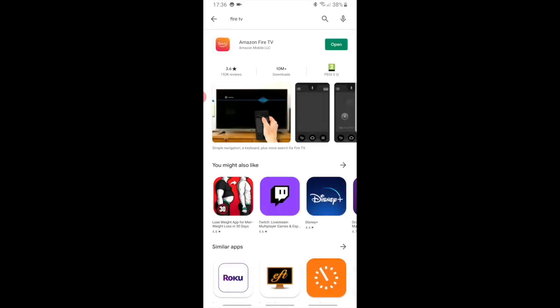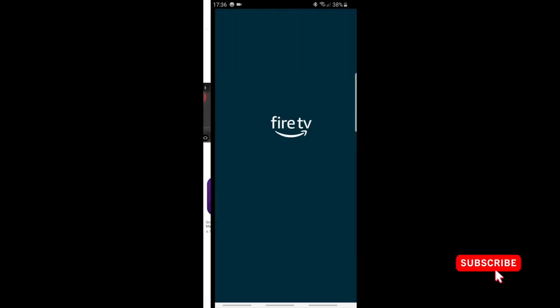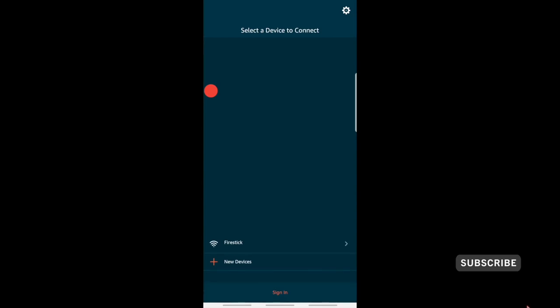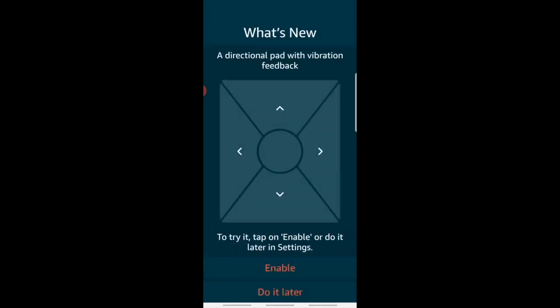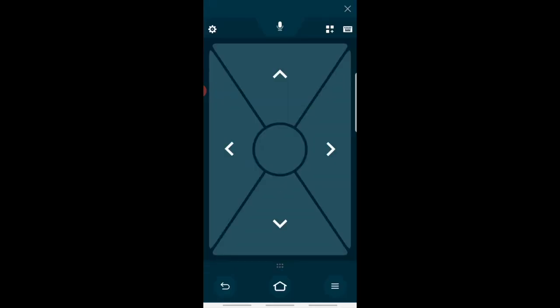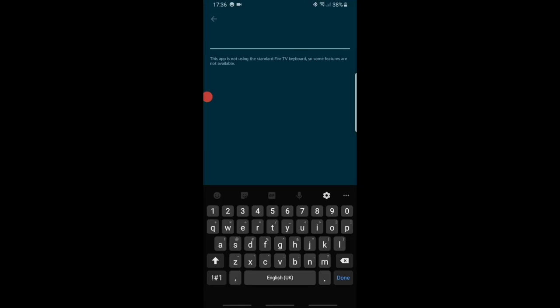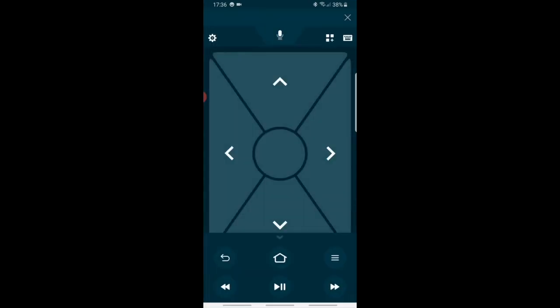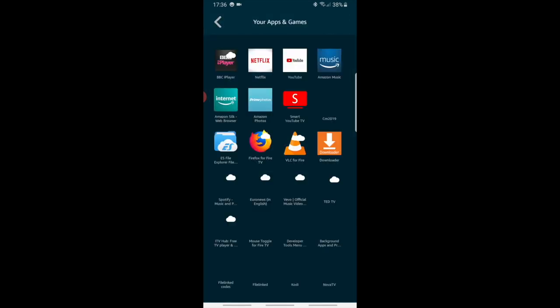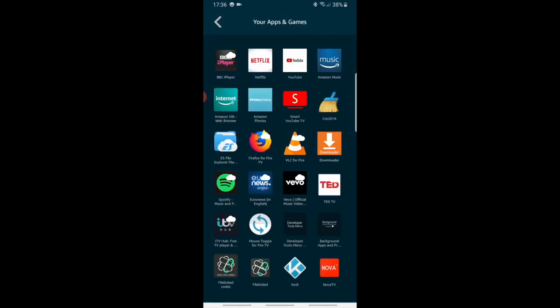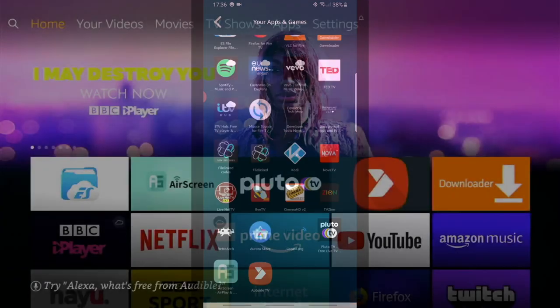So the first one is the Amazon Fire TV app. Just go over to the Google Play Store and type in Fire TV and download the app. Now the great thing about this app is that it's got all the functionality of your remote control and more. A new feature gives you vibration feedback on your phone. There's an on-screen keyboard so no more fiddling with the remote control. Alexa is available at the top if you touch the microphone. And you've also got access to all your applications on your Firestick.